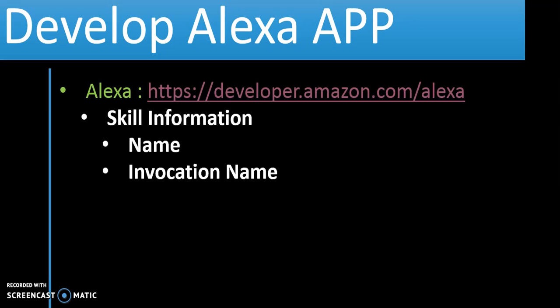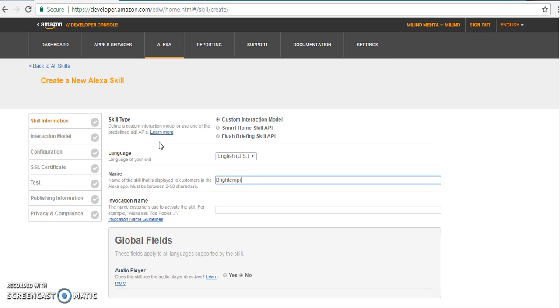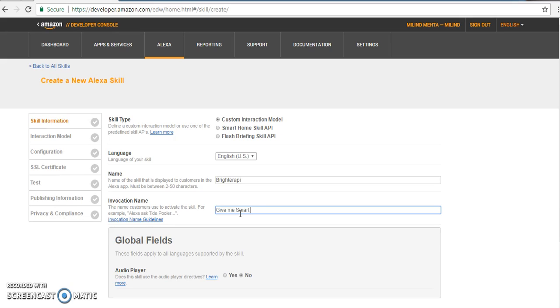The invocation name is that if we are going to ask Amazon Alexa to give the temperature of something — a country from India or West Virginia. So it will be 'give me the temperature of' — that is the invocation name. Let us give our invocation name. What we are going to give: 'give me something', 'give me a smart solution'.